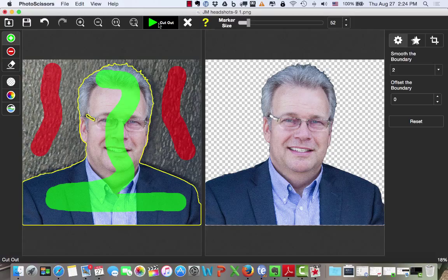And now I have a photograph that is cut out that I can use as a transparent image within a PowerPoint presentation program, a postcard, letterhead, or even my email signature. It's that easy.